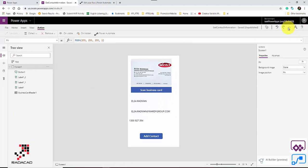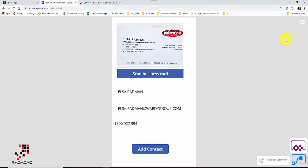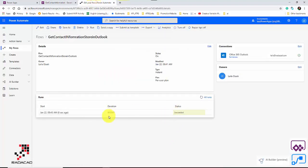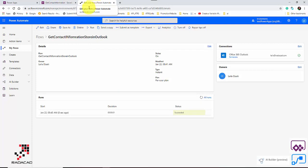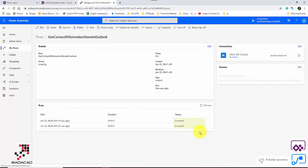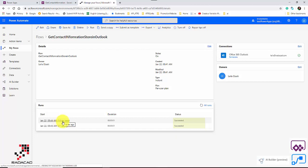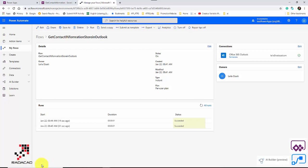To test it, click on the business card reader, scan the card, then click 'Add Contact'. Coming to check the results — it ran successfully. The flow has run several times, including one about 15 seconds ago. Let me now check my Outlook contacts.